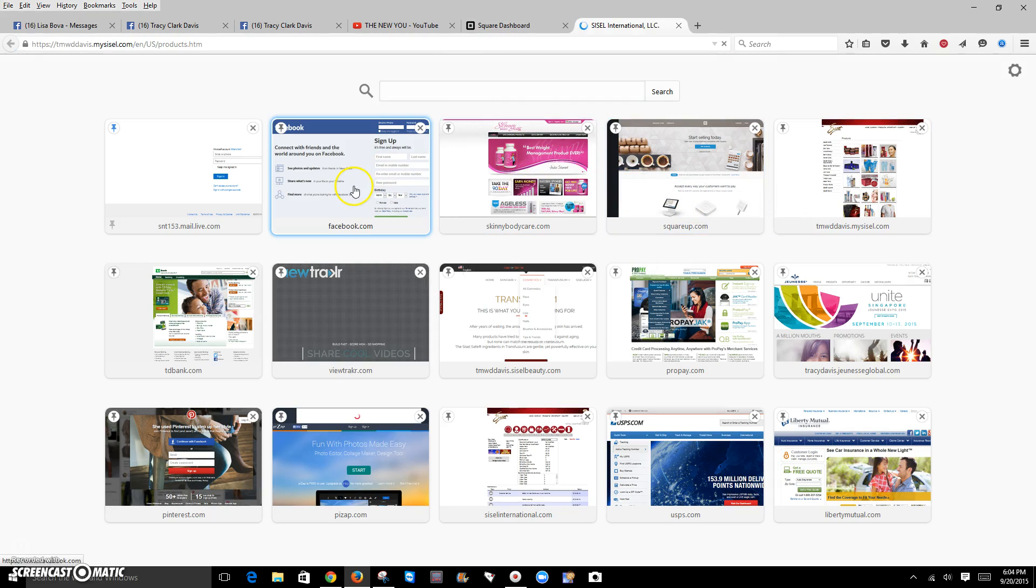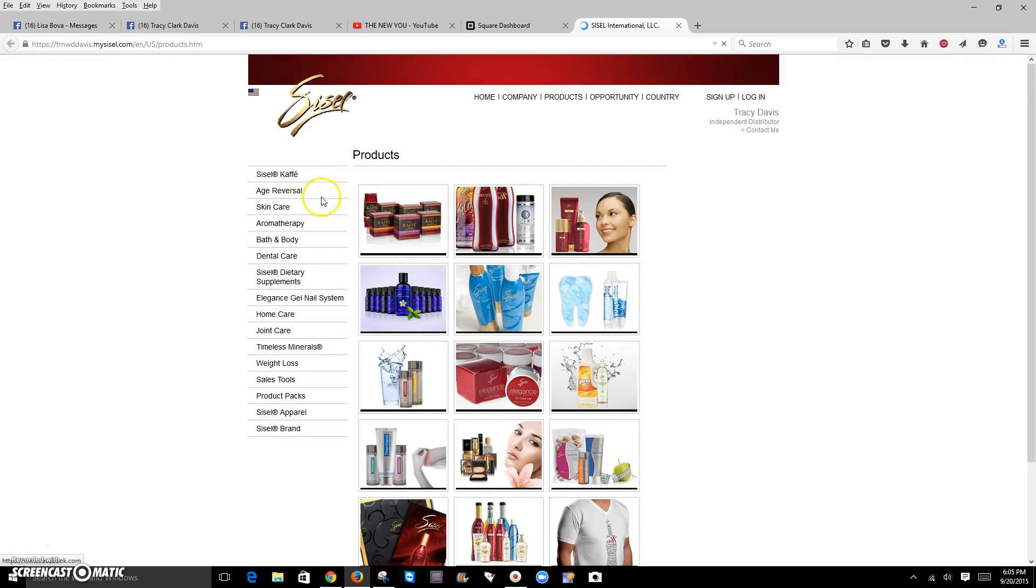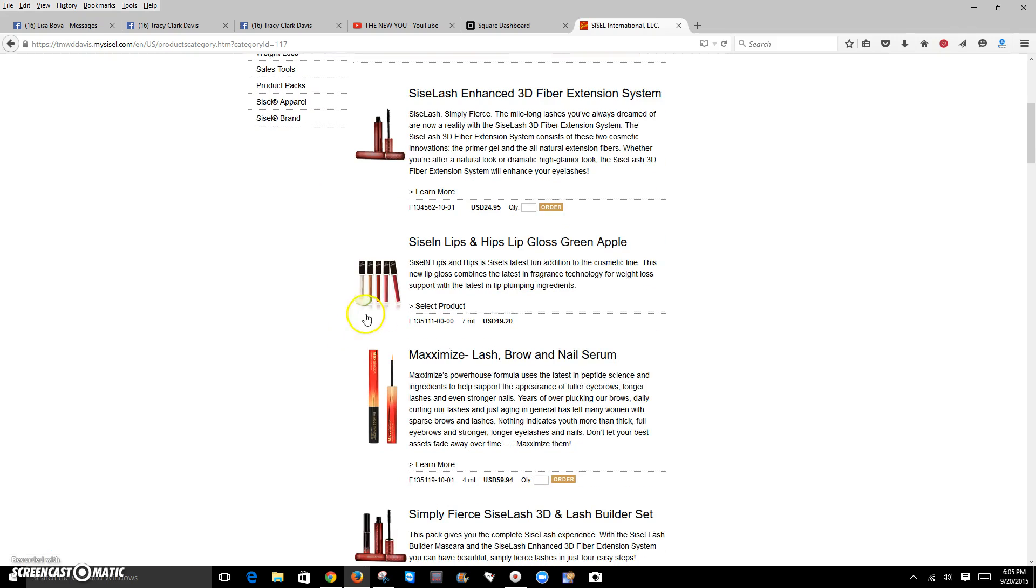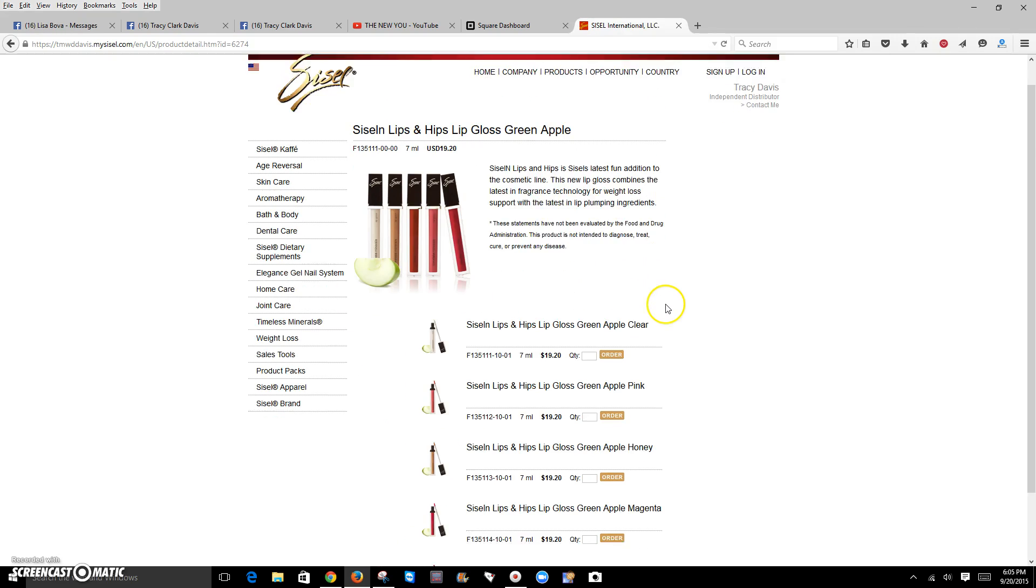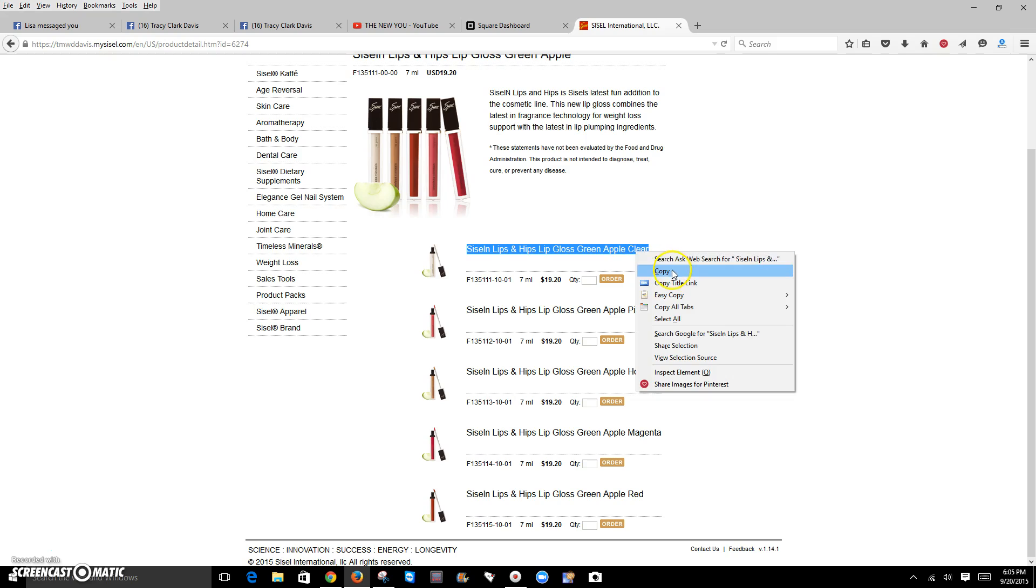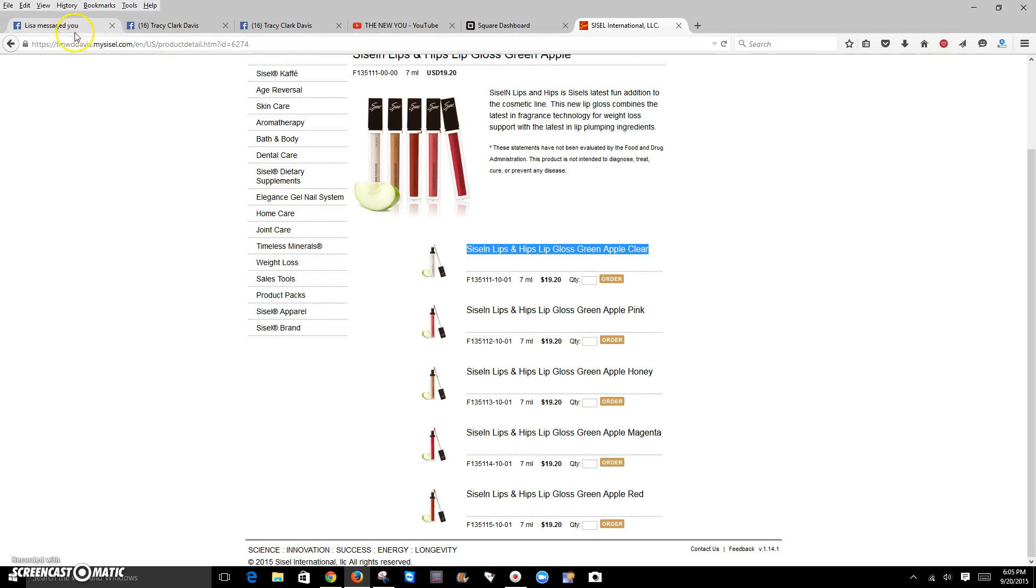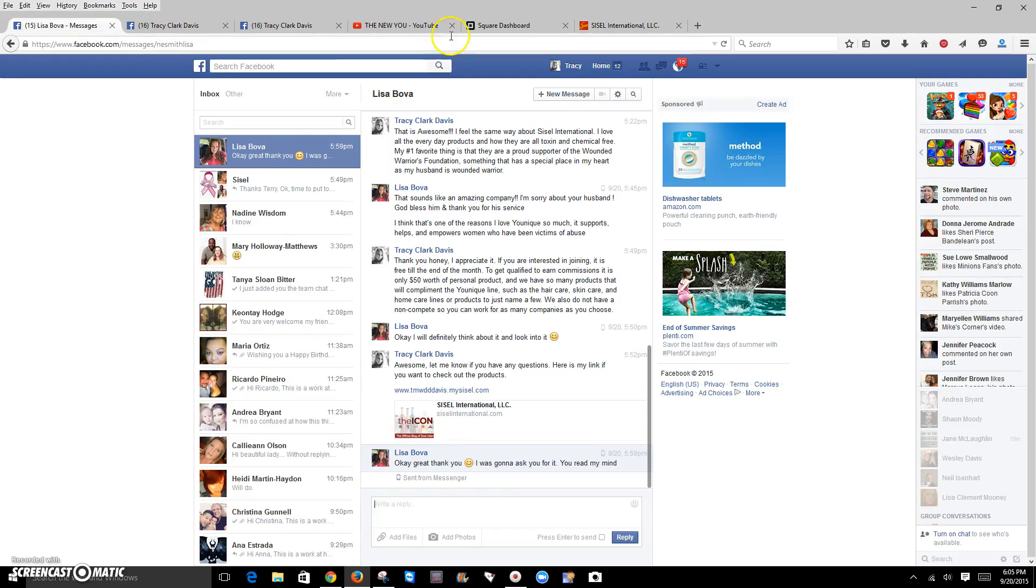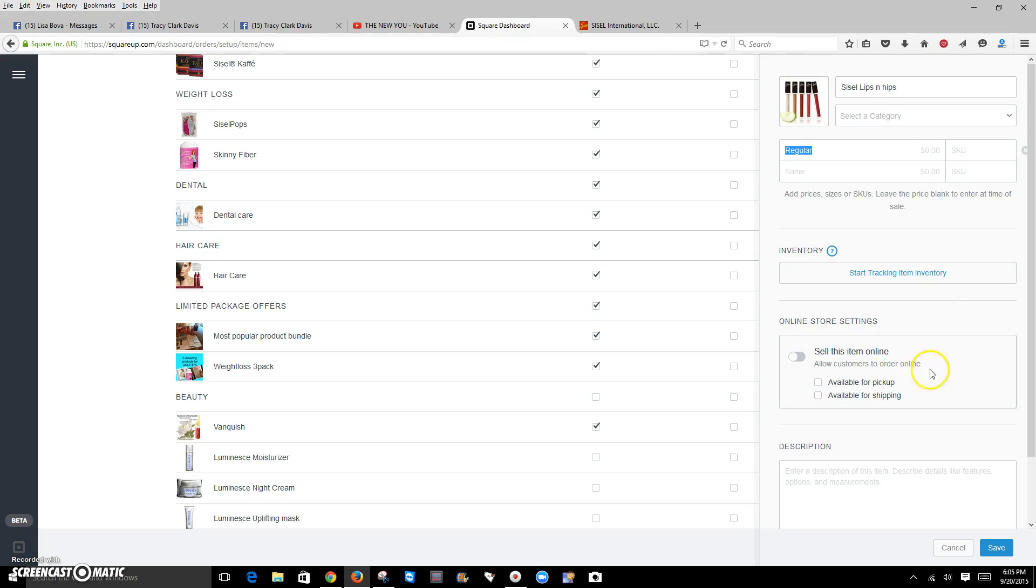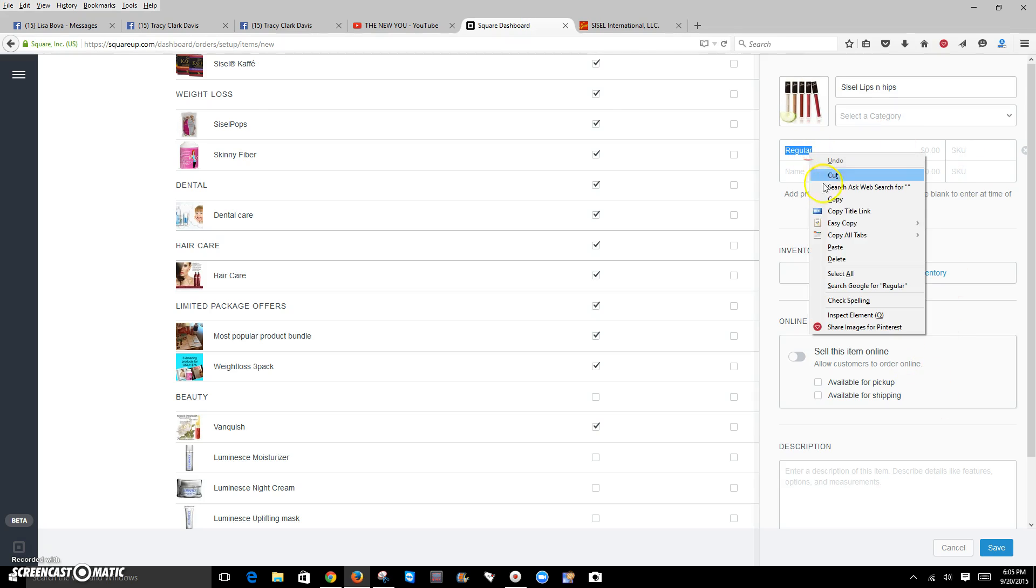Let's go over here to our website. And I have found to always keep your website open because it makes things a little easier. I'm going to click over here to select your product. And let's just do one. We'll do the sizzling lips and hips apple. And then you want to paste that in there.